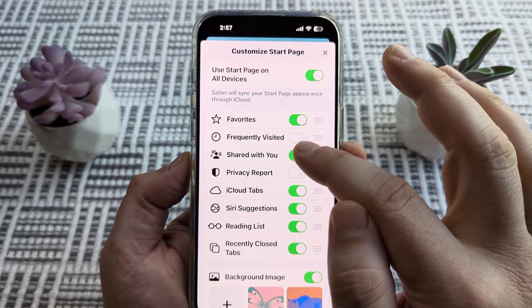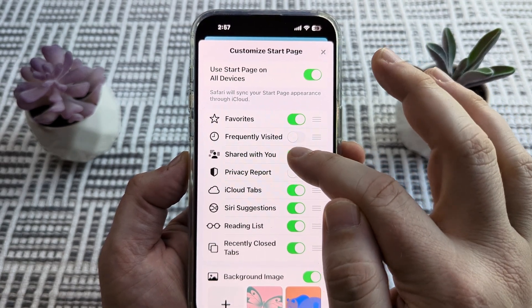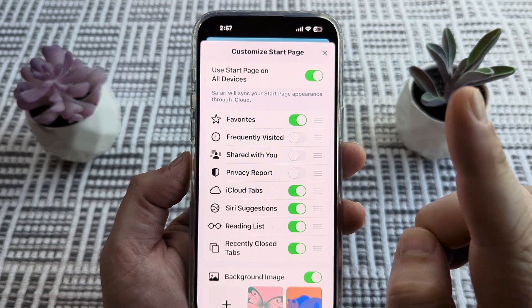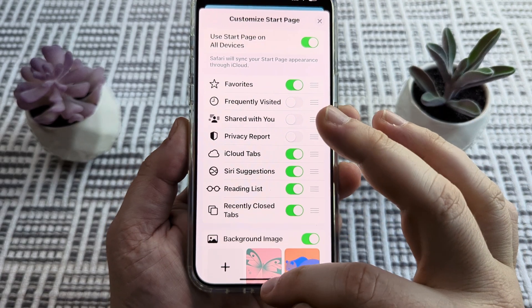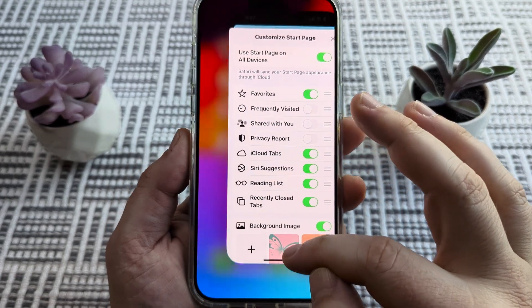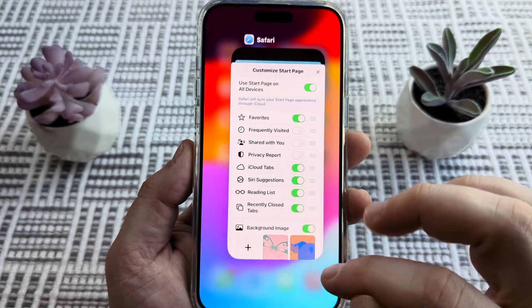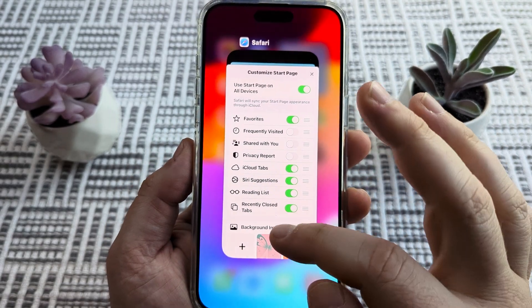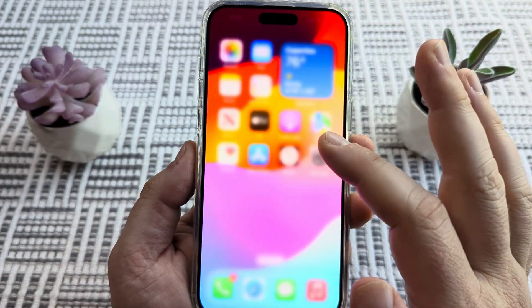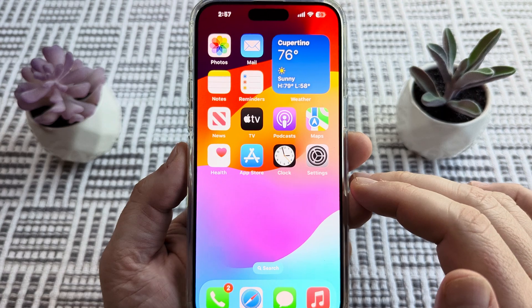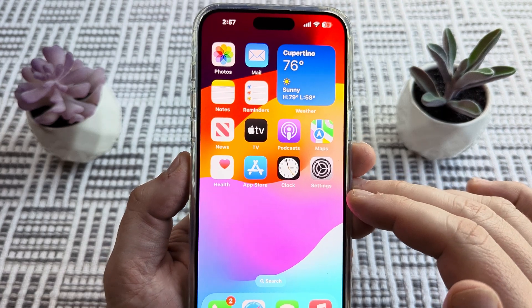Go ahead and toggle that to off. There is a second way to turn off Shared With You, and it is in the Settings section of your device.